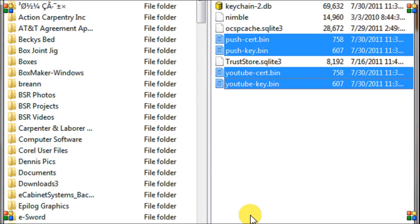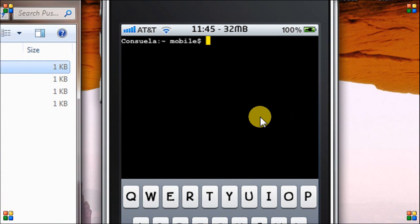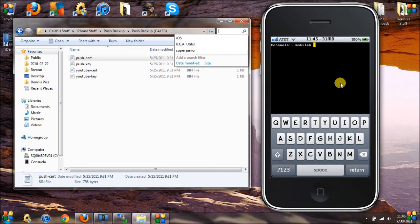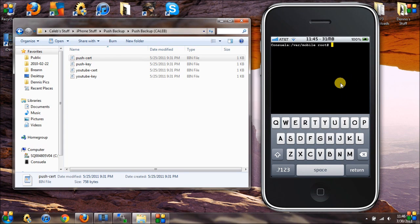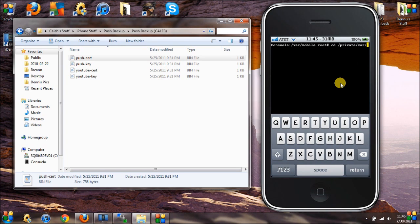You can see here there are four certificates. Going back to Mobile Terminal, we're going to log in as root using 'su' with 'alpine' as the default password. Then you want to navigate to the /private/var/keychains directory by typing: cd /private/var/keychains.